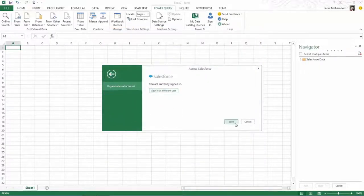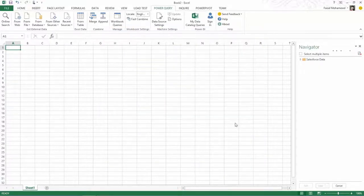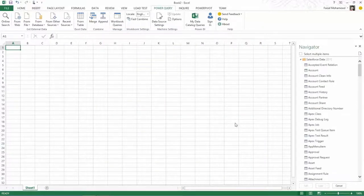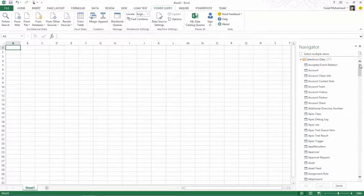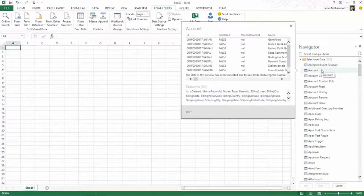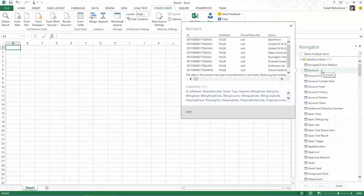And the next thing we'll see is the list of objects that we have access to. So you can see that I can preview account information, for example.